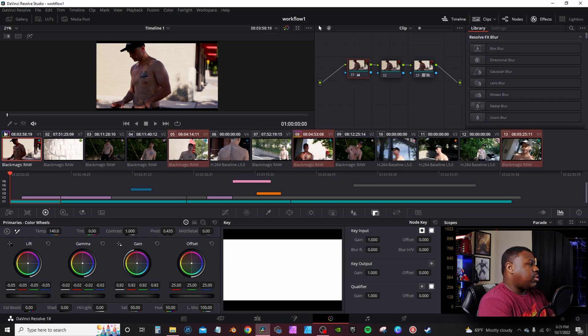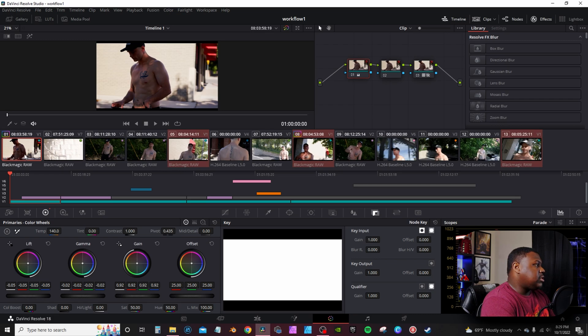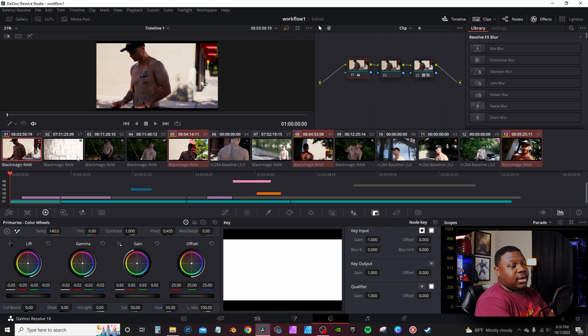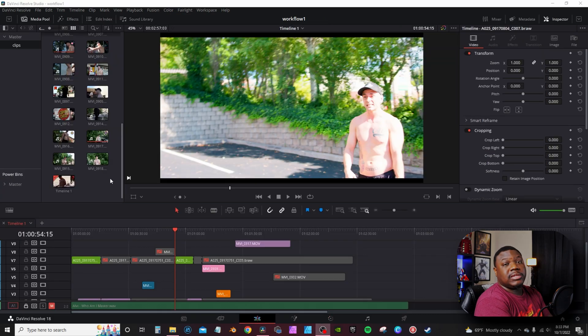Once I've color graded one clip from a particular scene, I hold Ctrl and select all the other clips that share the same color dot. Then I go back to the original color-graded clip — you can tell which one it is because it has a little rainbow effect around its node thumbnail — and click the mouse wheel. That applies the remote grade to all the selected clips at once. If you're on a laptop without a mouse, I'd suggest Googling the alternative, but honestly just get a mouse — it makes color grading a lot easier.